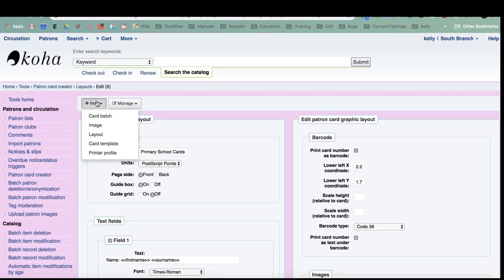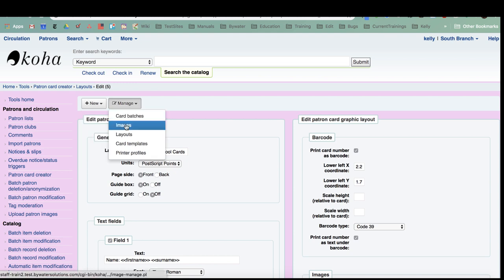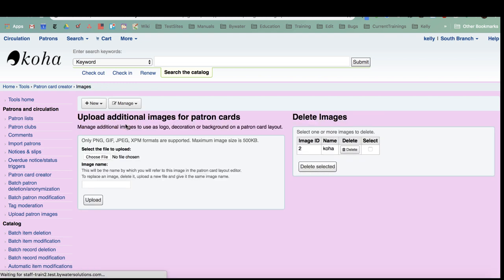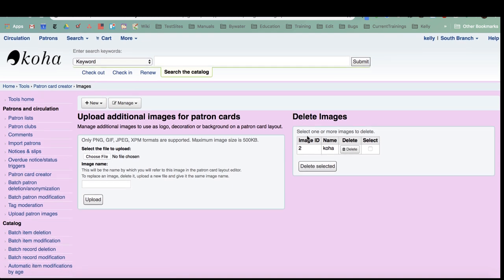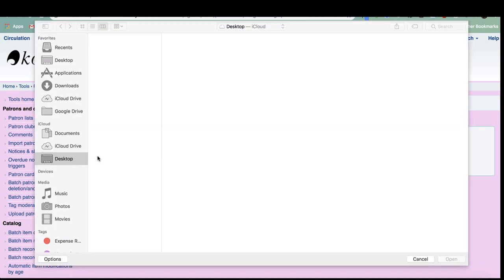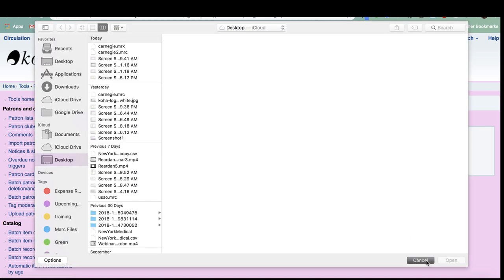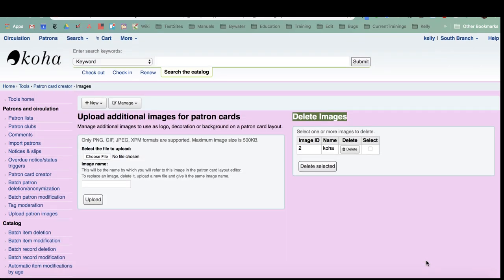You would go to new and then image, but I'm going to go over here to images. Here is where you can see the one I already created, so that's under the deleted which I don't want to delete, or if I wanted to add any new images I could do that here.